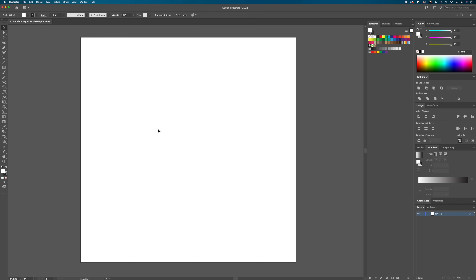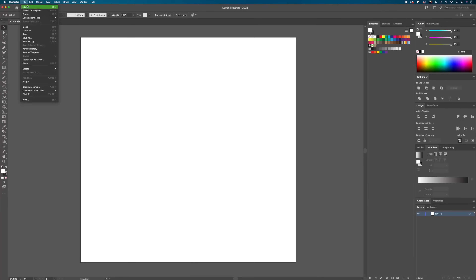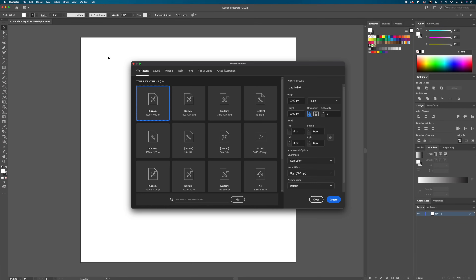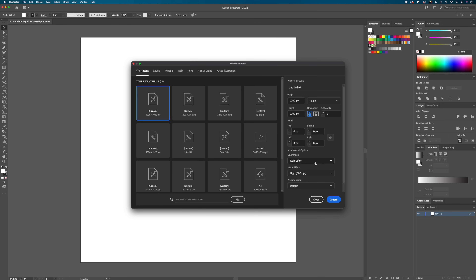Open up a new document in Adobe Illustrator and size it to 1,000 by 1,000 pixels. It's important to have the document units set to pixels for more control over setting up the pattern later on. The document color mode doesn't matter — that's your preference. The raster effects don't matter either because we're not using any raster effects; we're using vector stuff.